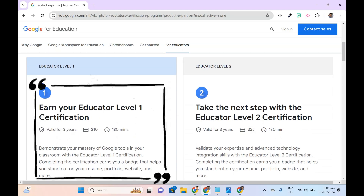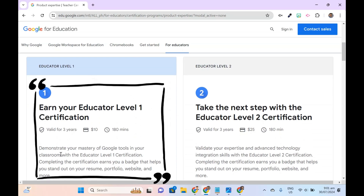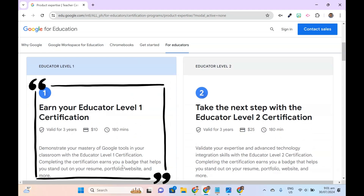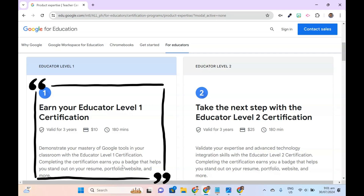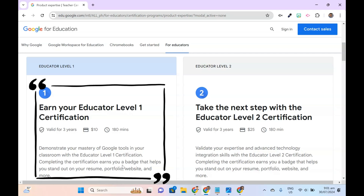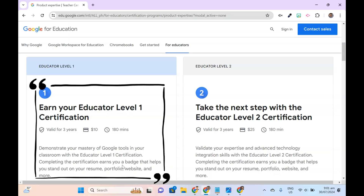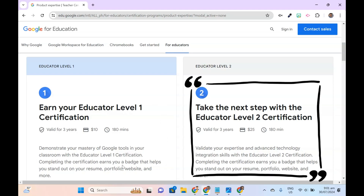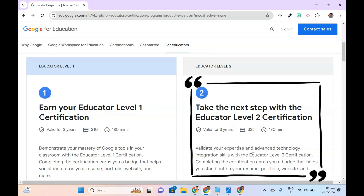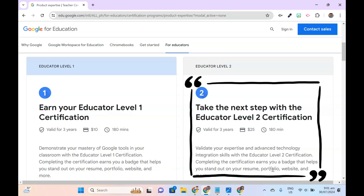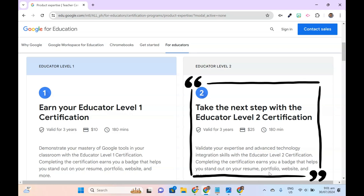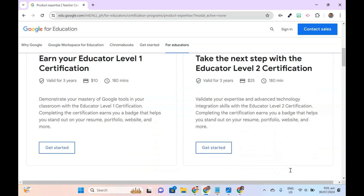The Educator Level 1 certification is awarded to those who demonstrate mastery of Google tools in the classroom. The exam lasts 180 minutes, registration costs $10, and a certification is valid for 3 years. The Educator Level 2 certification validates your expertise in advanced technology integration. It costs $25 and has the same 180-minute exam duration and 3-year certificate validity as Level 1.